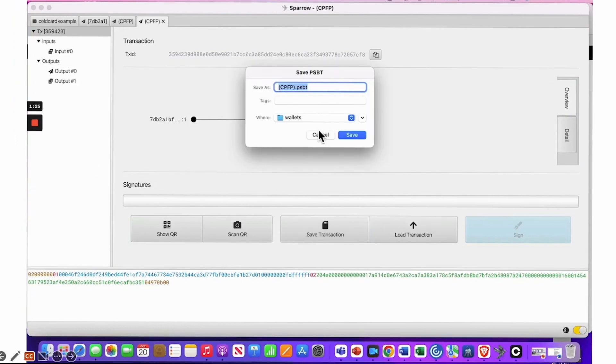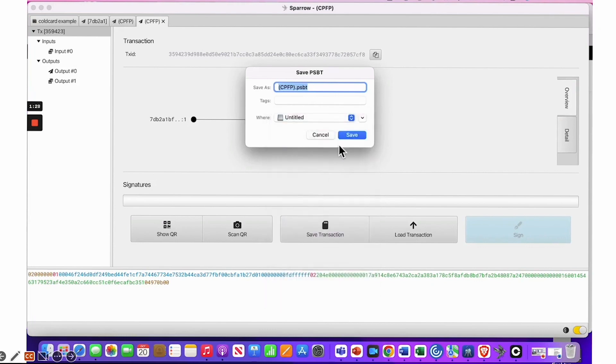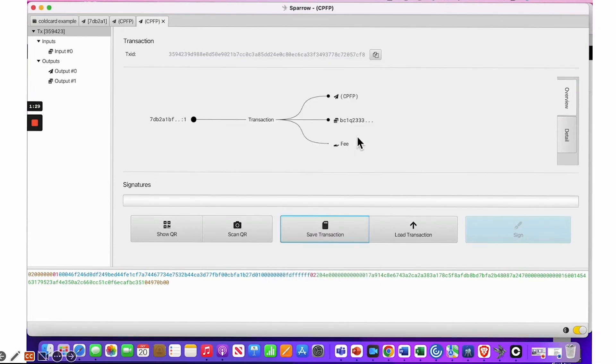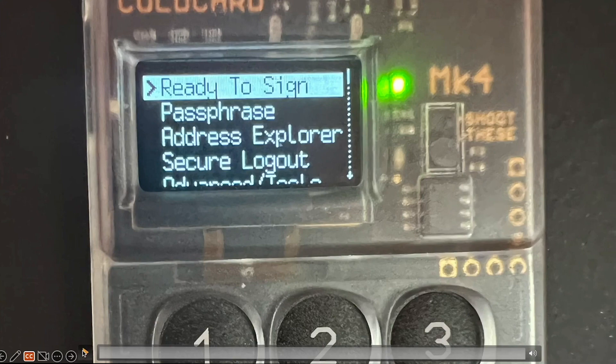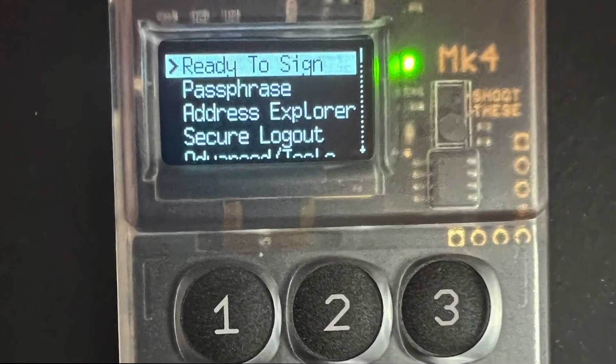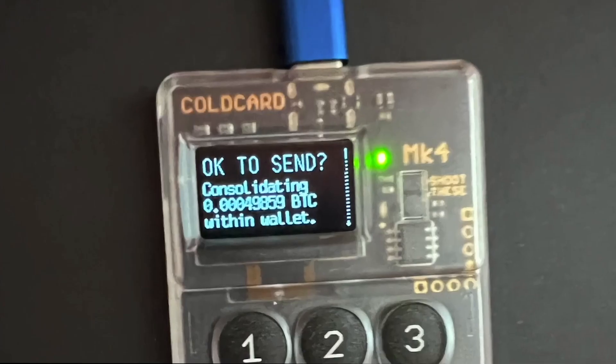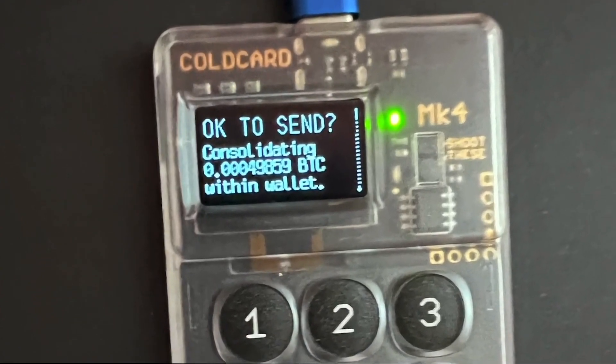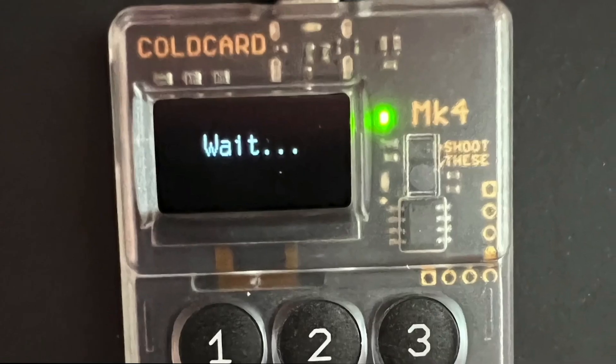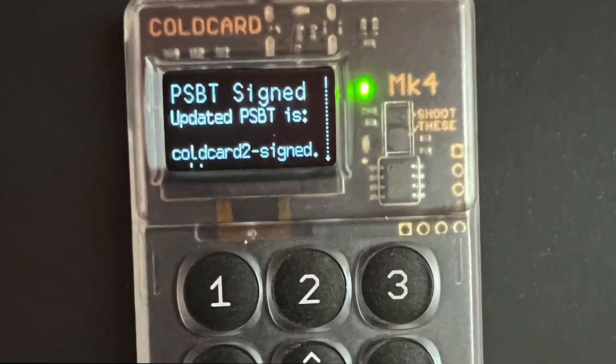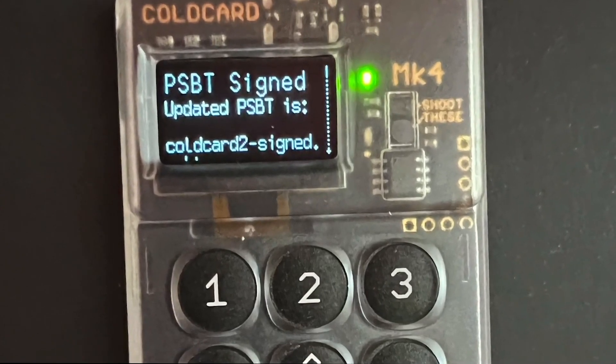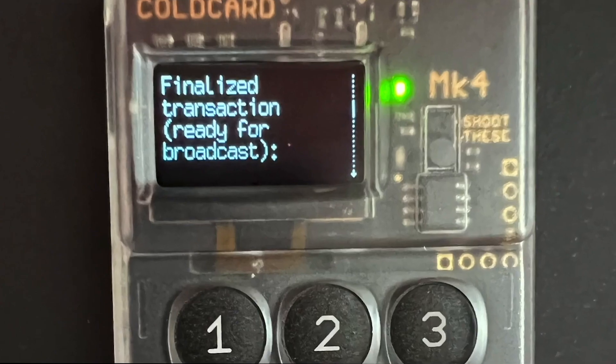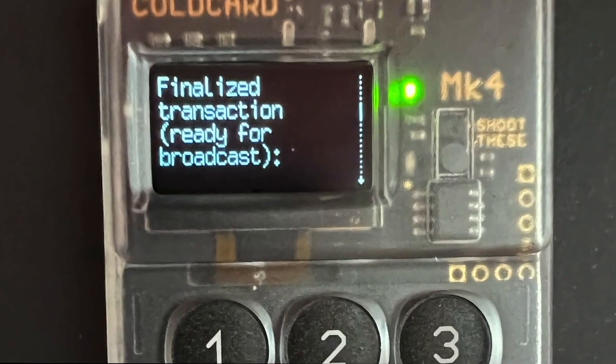Last, you want to save your transaction onto the SD card. Now we are not done. We still need to transfer our SD card to the Cold Card and sign our partially signed Bitcoin transactions. So once you hook your SD card up to your device, you are ready to sign and then it'll say okay to send and consolidating. You'll wait a moment and then you'll see the partially signed Bitcoin transaction. You can finalize that and sign and it'll be ready for broadcast.